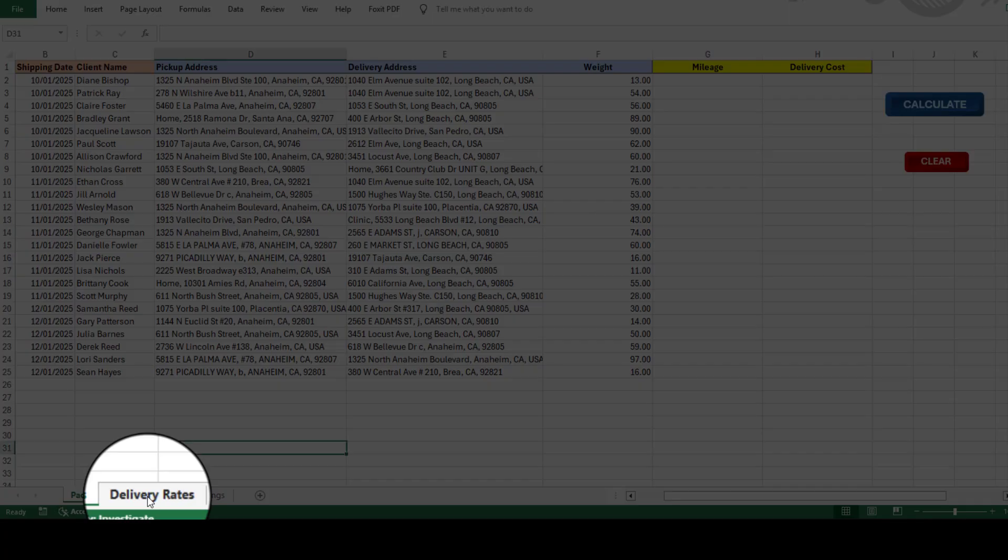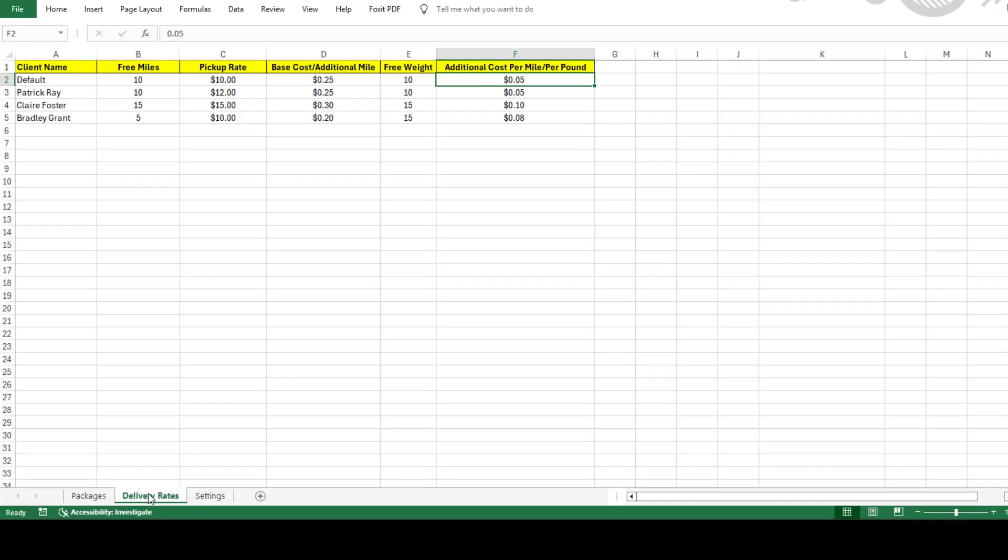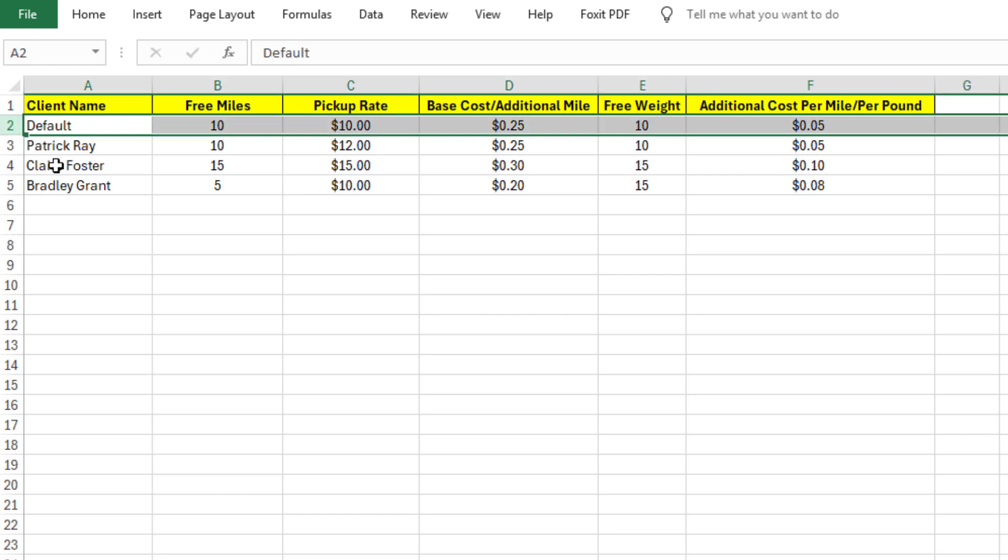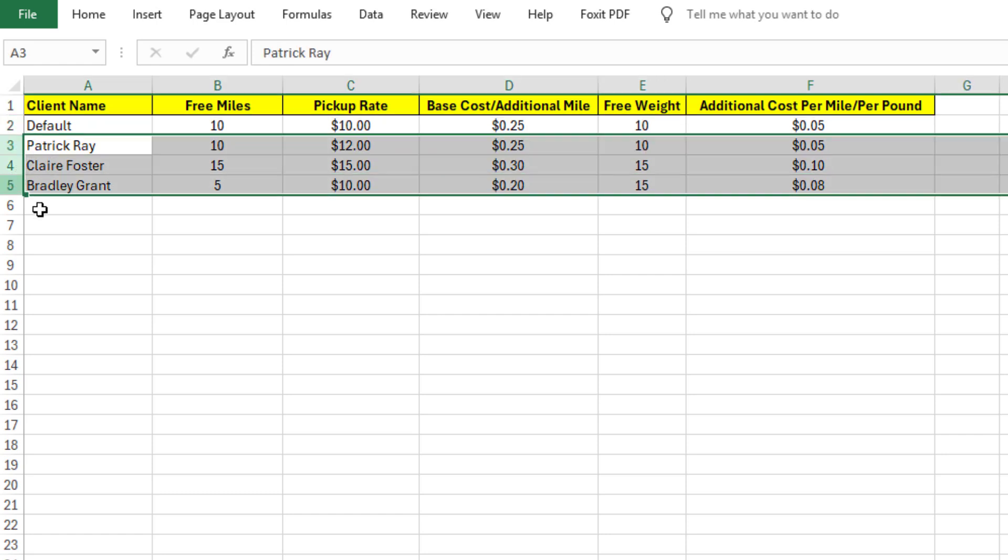First, set up your rates. The calculator comes with a default rate for all deliveries, but you can change this according to your business and also add custom rates for specific clients. These get applied automatically when you enter their names.